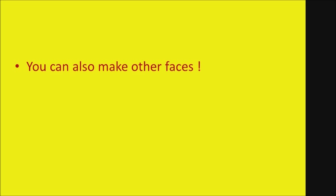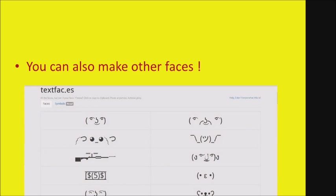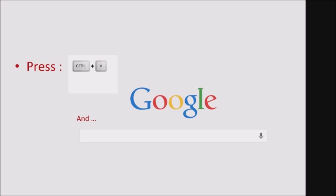You can also make other faces if you want to. Press another face like that one on the textfaces website. Then go on Google or another website and press the Ctrl key and the V key at the bottom left of your keyboard at the same time.